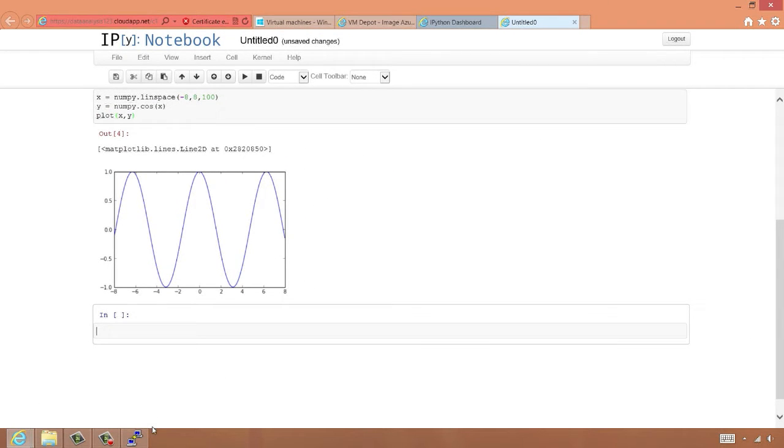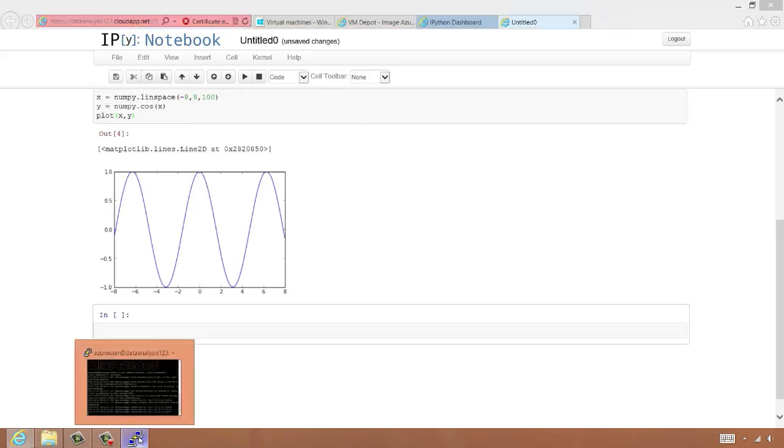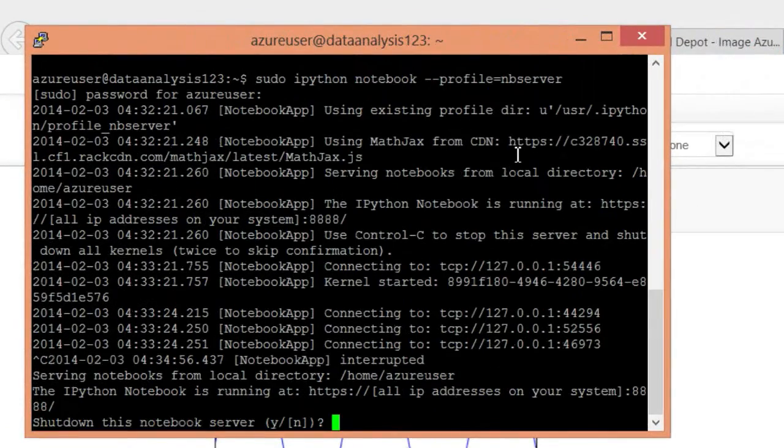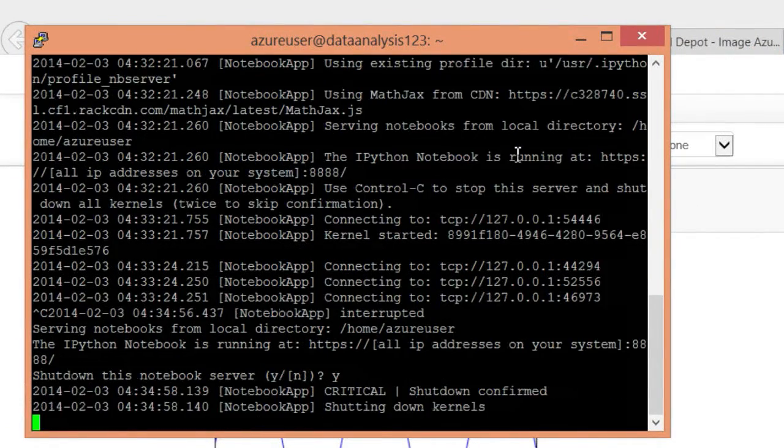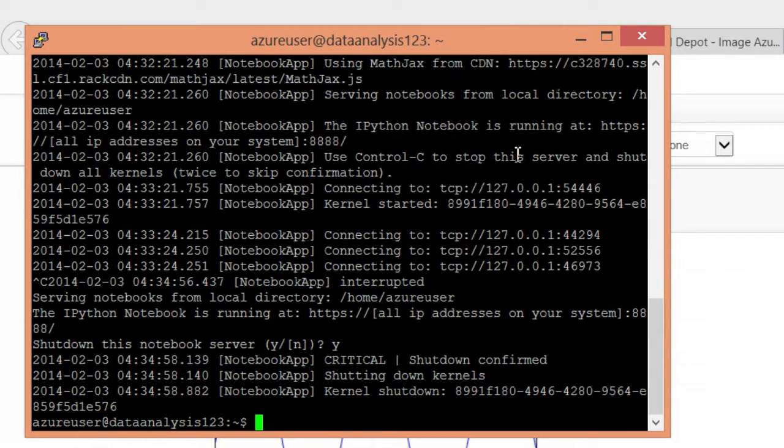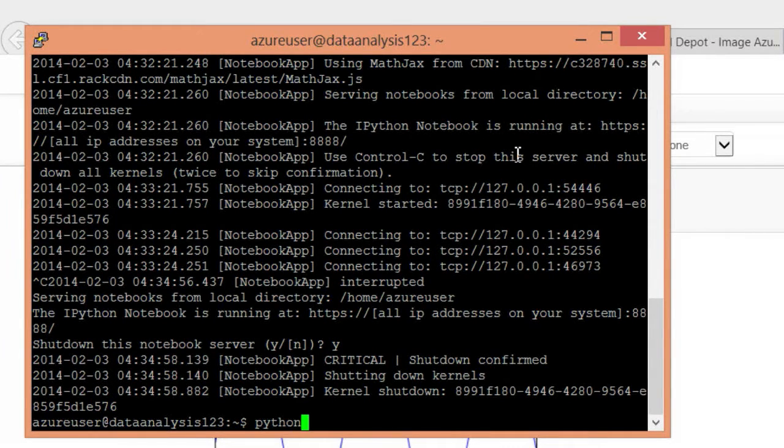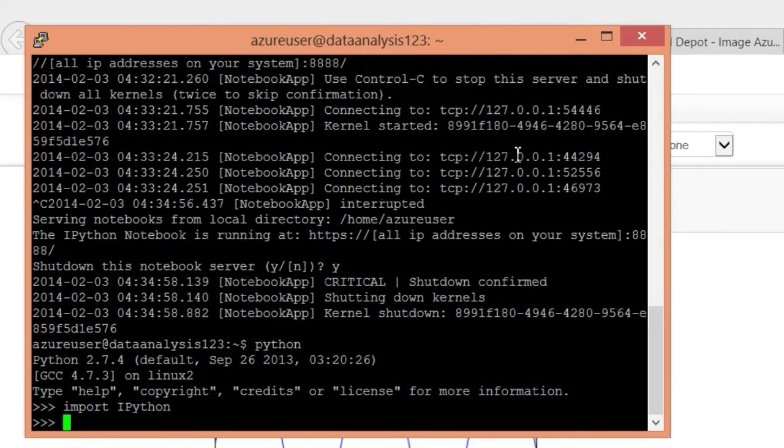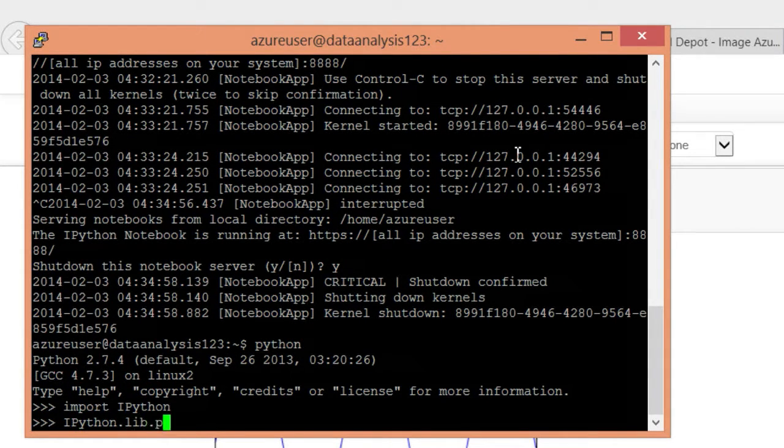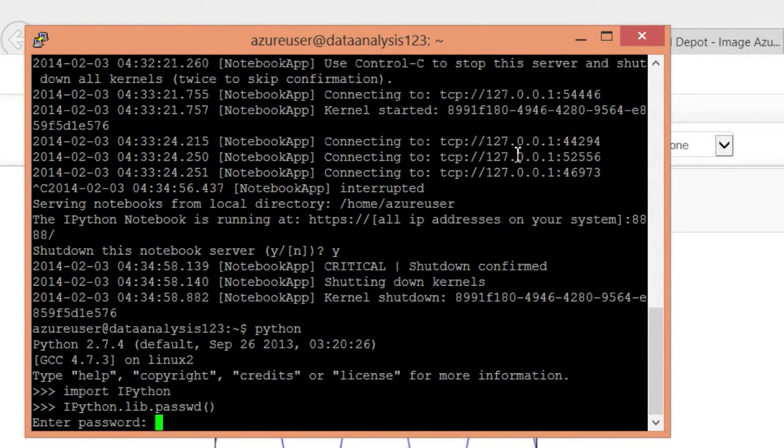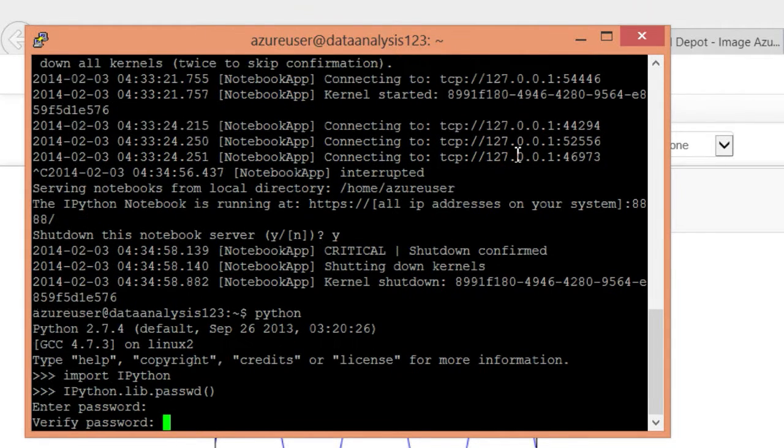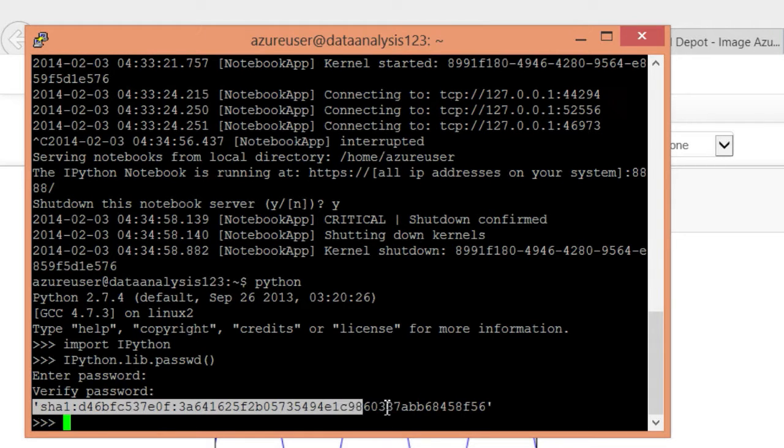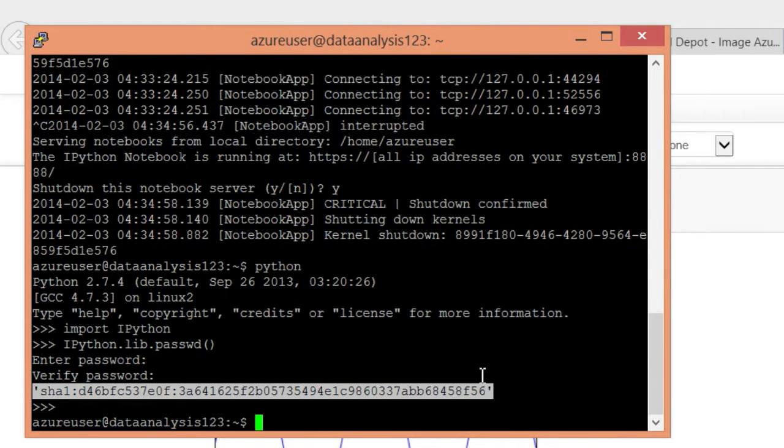Now let's go back to PuTTY and reset our password. We'll shut down the server. And we can start up Python. Import the IPython module. And run the password function. And now we'll enter our new password. Now we need to copy this password value, the hash value. And we need to edit the file.